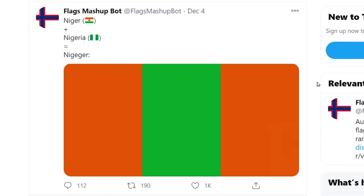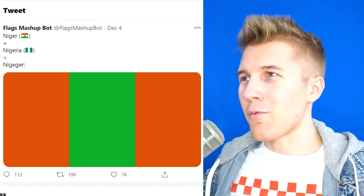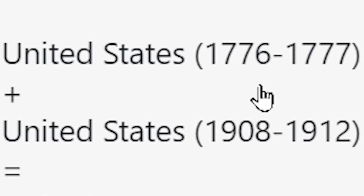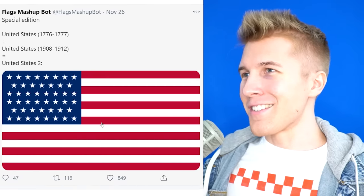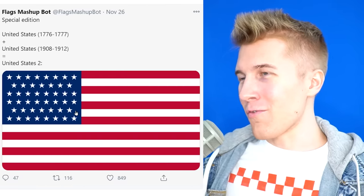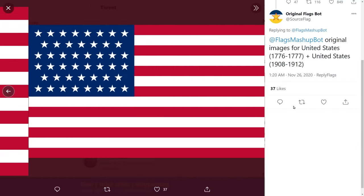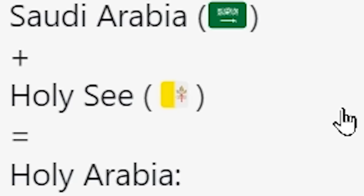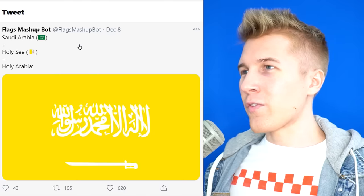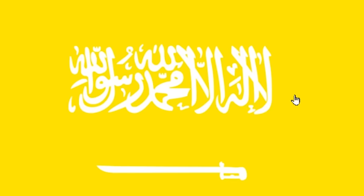Niger plus Niger plus Nigeria equals... I don't think I want to... United States 1776 to 1777 plus United States 1908 to 1912 equals US 2. This is dumb — what is this? This is just without two stars? Four stars? I don't even know. Wait, it's just this combined? These are the mashups you guys went with? Why? Arabia plus Holy Sea — Arabia's flag versus the Holy Sea flag equals Holy Arabia. That's okay.